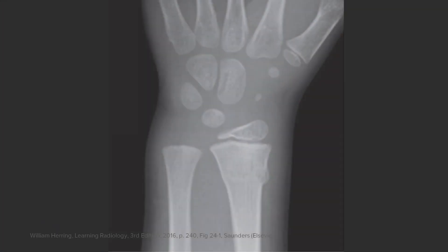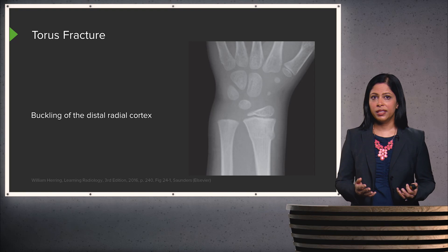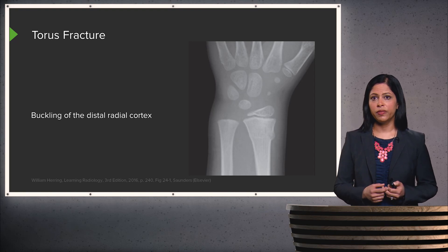This is another example of a wrist in a skeletally immature patient. You can see the growth plate open here, and the carpal bones are underdeveloped, which is commonly seen in the pediatric population as they develop over time. The abnormality is here — you can see a little buckling of the distal radial cortex that extends through, with buckling on the other side as well, which is slightly more subtle. This is an example of a buckle or torus fracture of the distal radius.